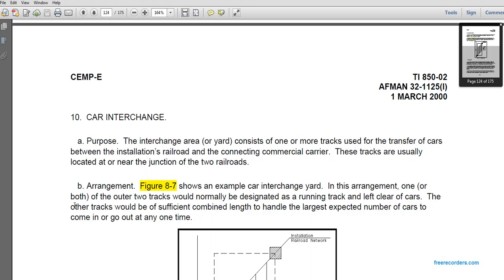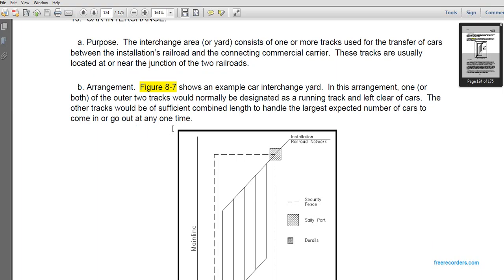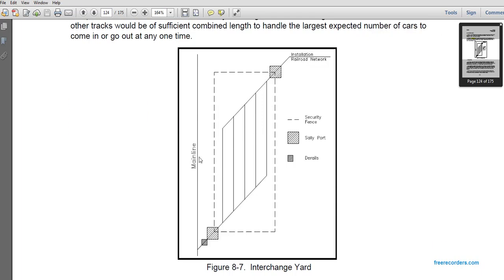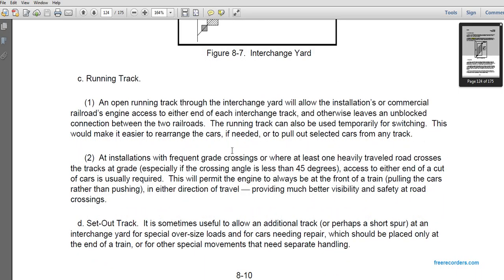Interchange area: the interchange yard consists of one or more tracks used to transfer cars between the installation railroad and the connecting commercial carrier. These tracks are usually located near the junction of the two railroads. Figure 8-7 shows an example interchange arrangement where one or both outer tracks are normally designated as running tracks. Other tracks should have sufficient combined length to handle the largest expected number of cars coming in and going out at one time. The interchange yard includes derails, sally ports, and a security fence line around it. A running track through the interchange yard allows the installation and commercial railroad access to either end of each interchange track.